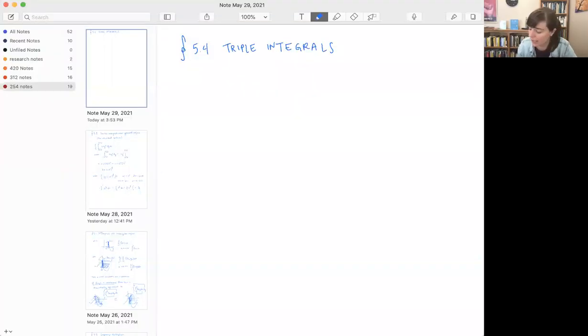Alright, I'm here on a Saturday — I don't know who I'm punishing, you or me, with this. Let's do some triple integrals. Let's try to understand what they mean and get some tricks for how to successfully do things like homework problems.